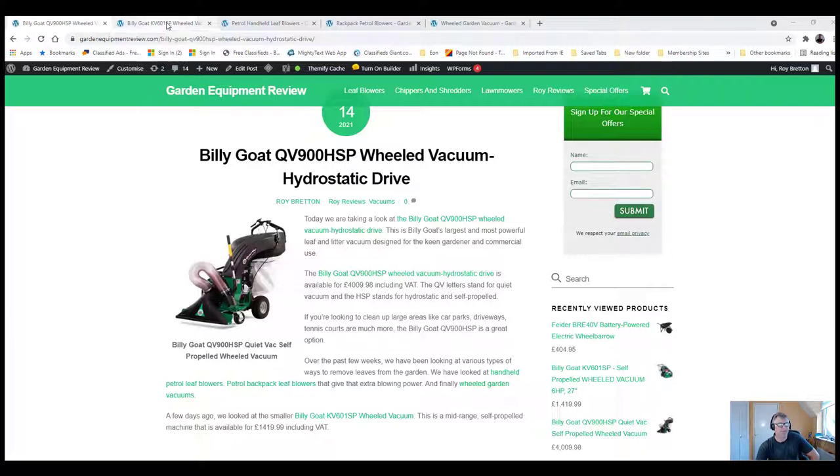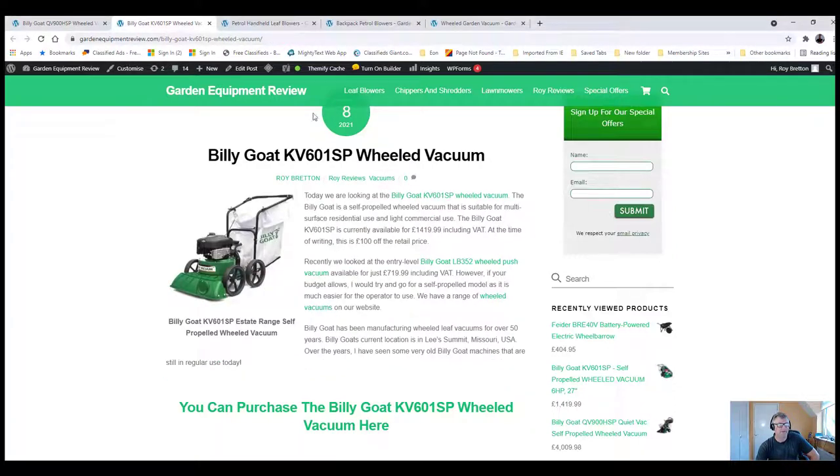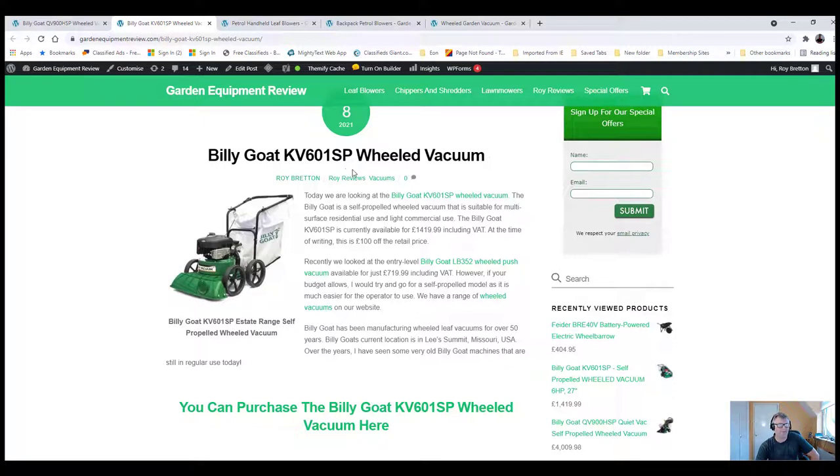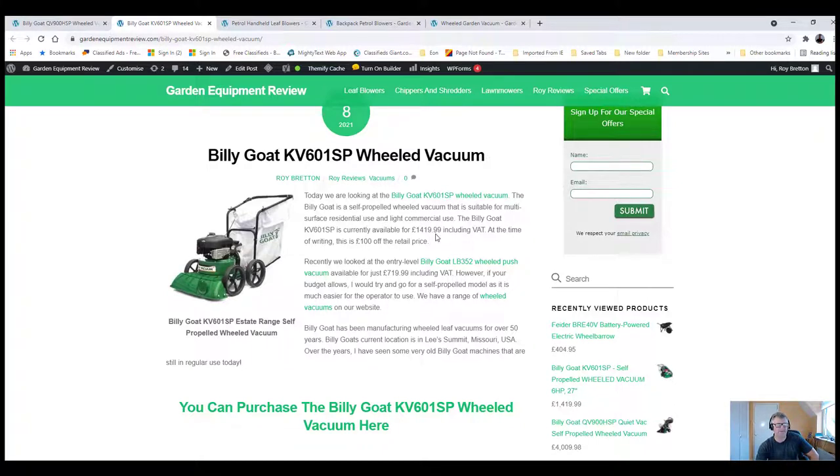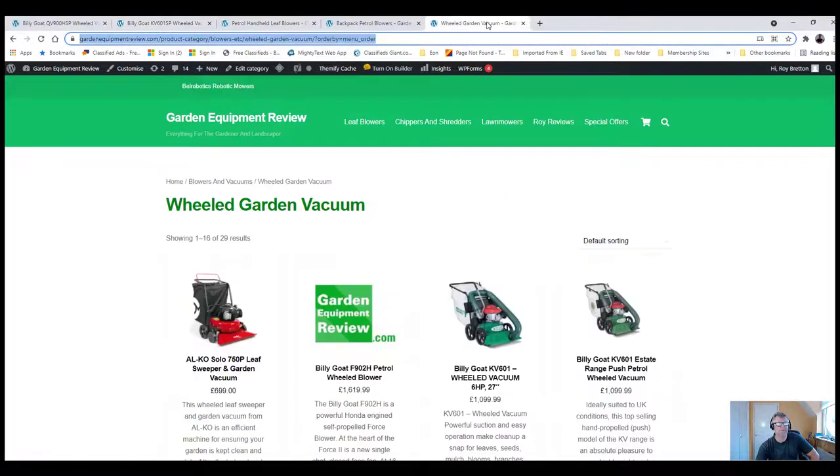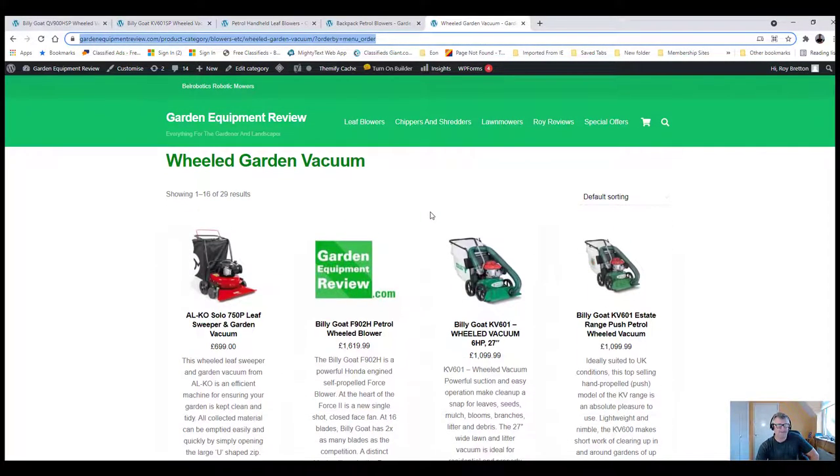A few days ago we looked at the cheaper models, so if you're looking for something cheaper, there's a wheeled vacuum here, a self-propelled one, which is £1,419.99, and we do have cheaper models as well. You can see here a range of different models.